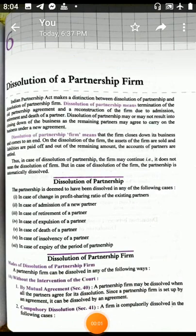Good morning students. I am Arvinder Singh Maan, PGT Commerce, Vidya Ashram Public School. Today we will take on chapter number 6: dissolution of partnership firm.